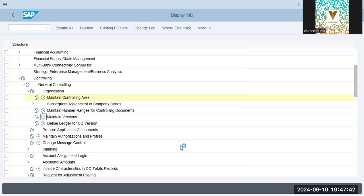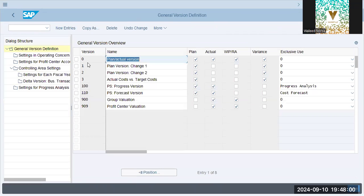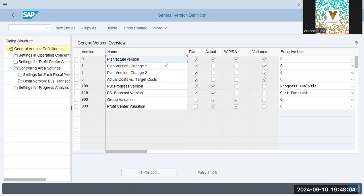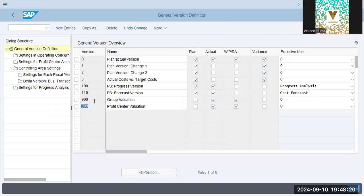Maintain versions. Now versions are basically 0, 1, 2, 3. We have a version which captures plan values and actual values and compares it with variants. And there is also work in progress. Other versions can be, like for example, this can be for best case scenario, worst case scenario, and normal case scenario for your product costing.